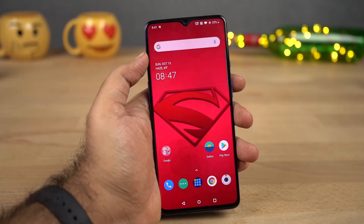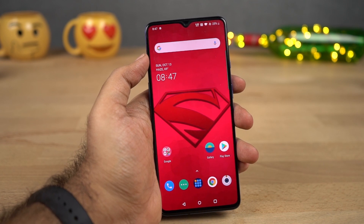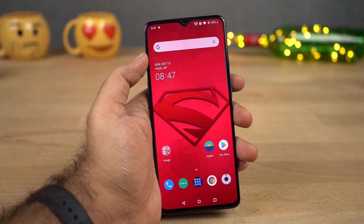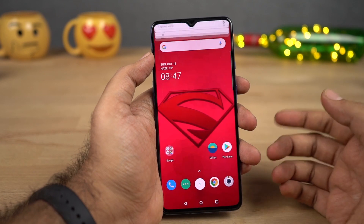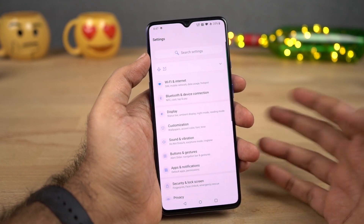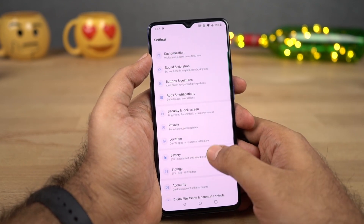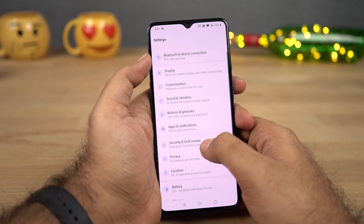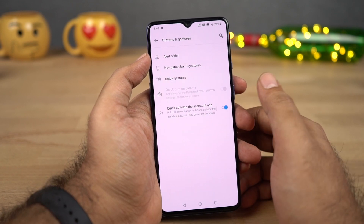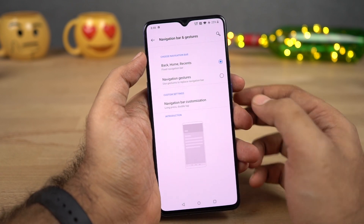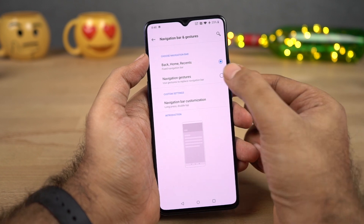First I want to start off with my favorite feature about this phone — that would be the new navigation gestures. By the way, this phone is running Android 10, so we got the new Android 10 based gestures. To enable them, you need to go to Settings, and once you're in Settings, select Buttons and Gestures, then select Navigation Bar and Gestures, and select the second option: Navigation Gestures.